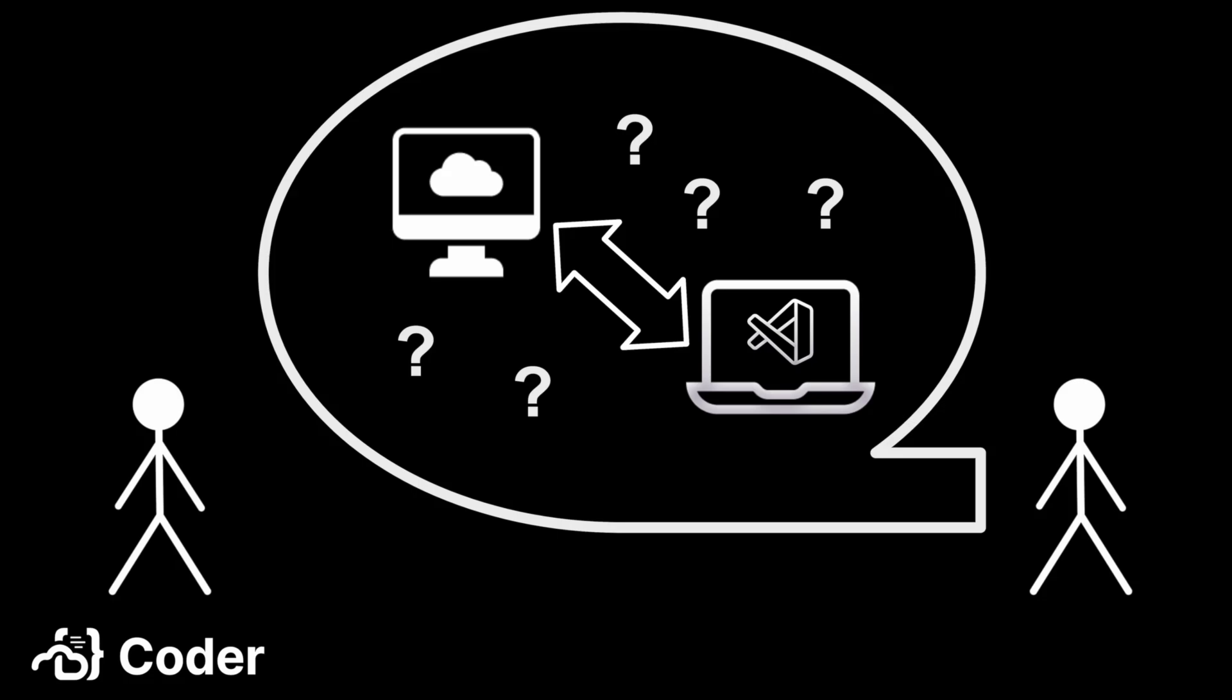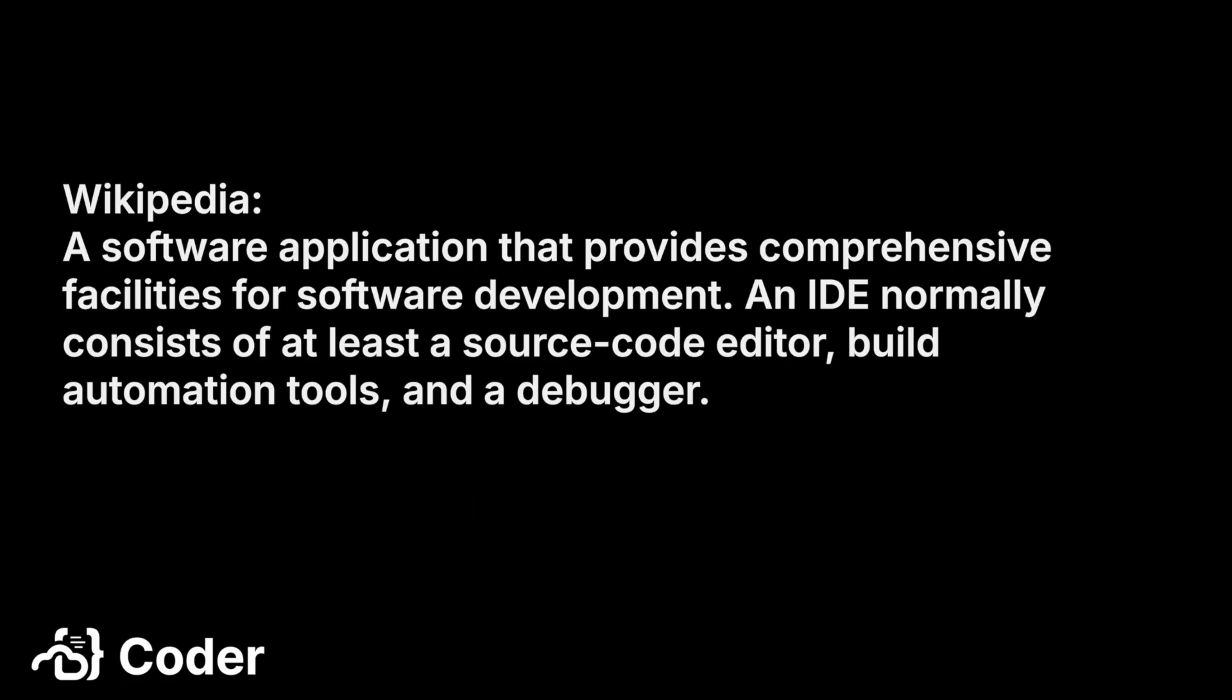Looking around the web, I found a few definitions for IDE. Wikipedia states a software application that provides comprehensive facilities for software development. An IDE normally consists of at least a source code editor, build automation tools, and a debugger.